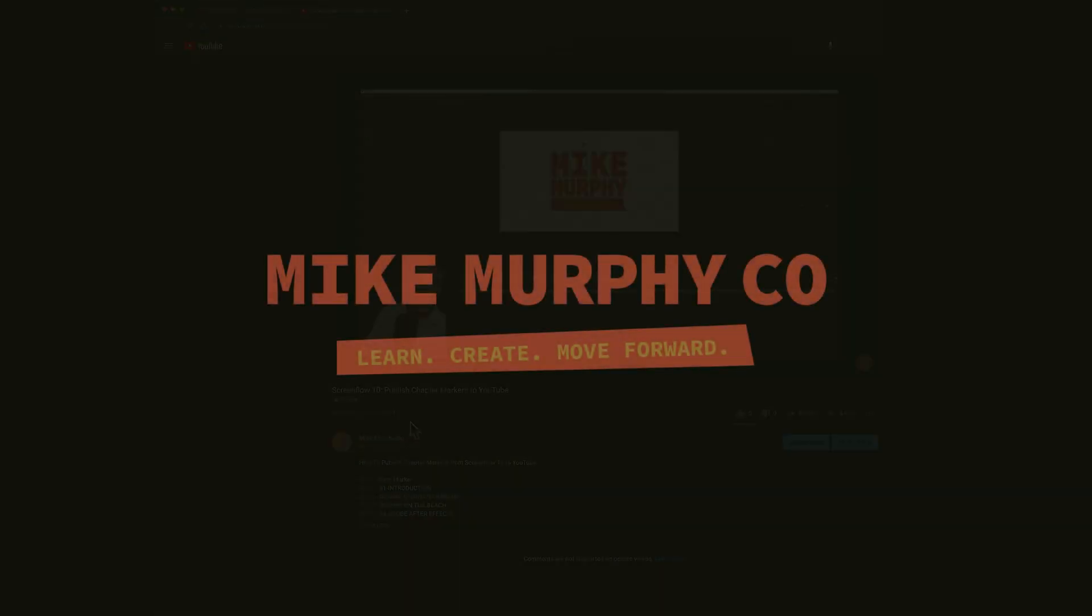And that is how you add chapter markers from ScreenFlow 10 to YouTube. My name is Mike Murphy. Cheers!